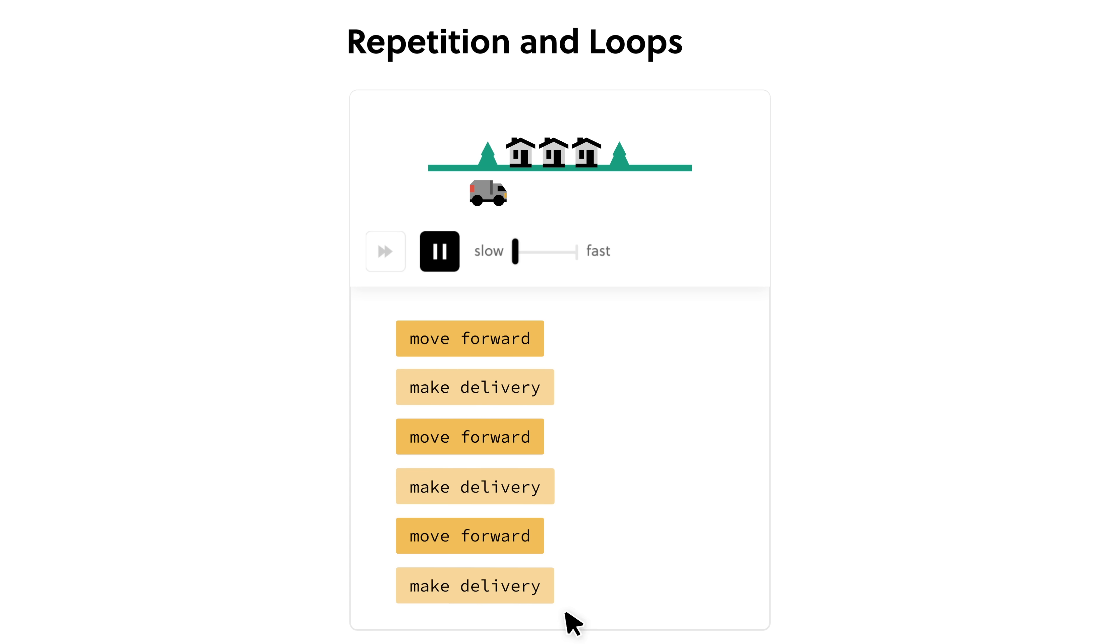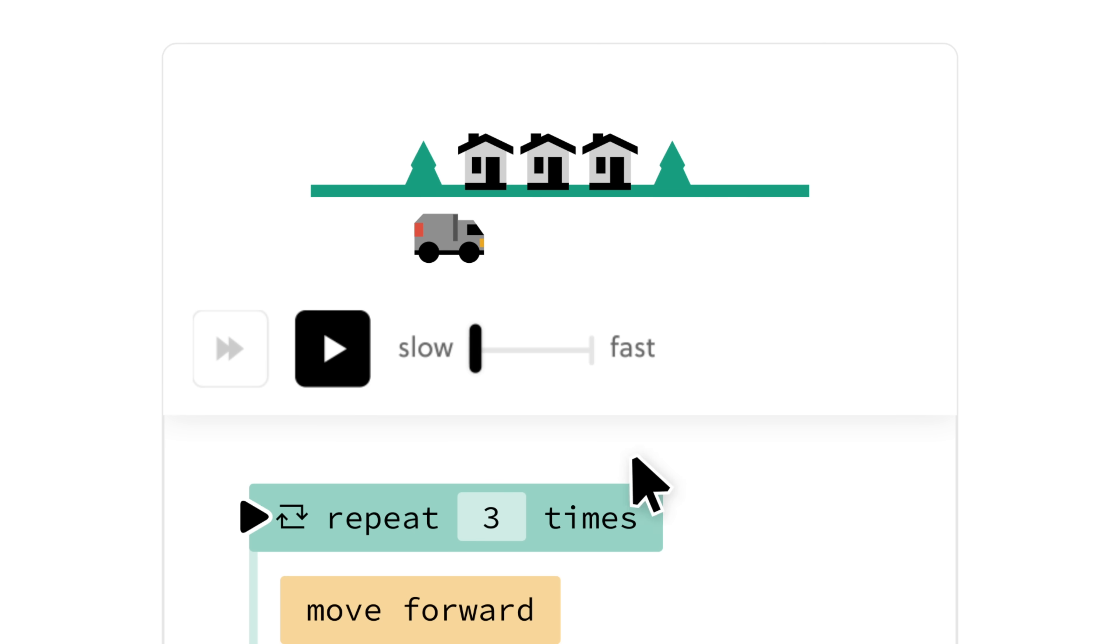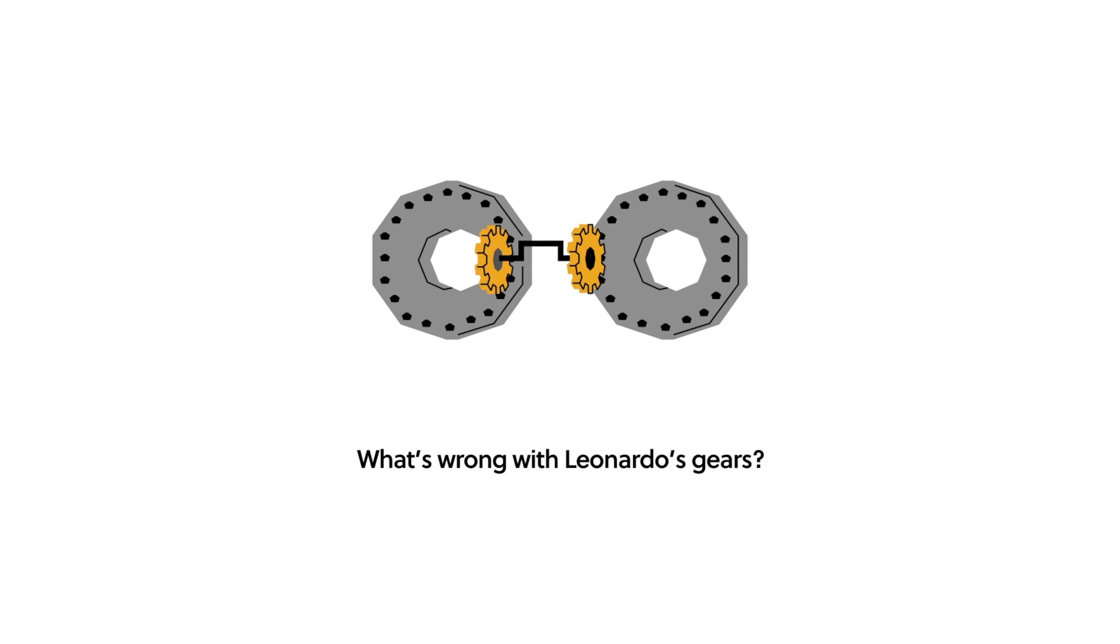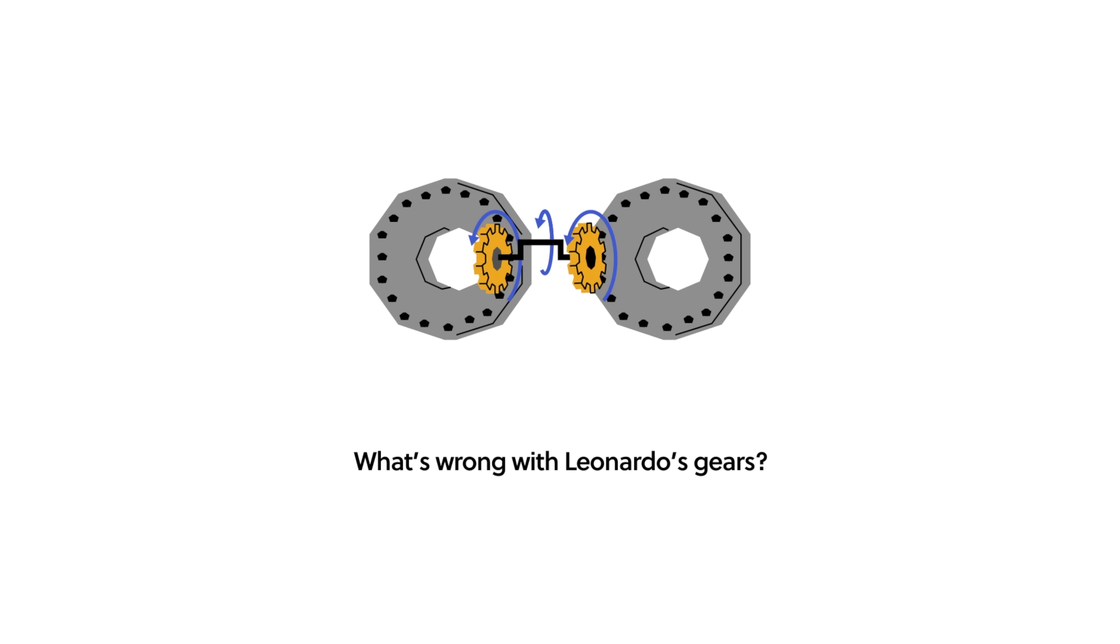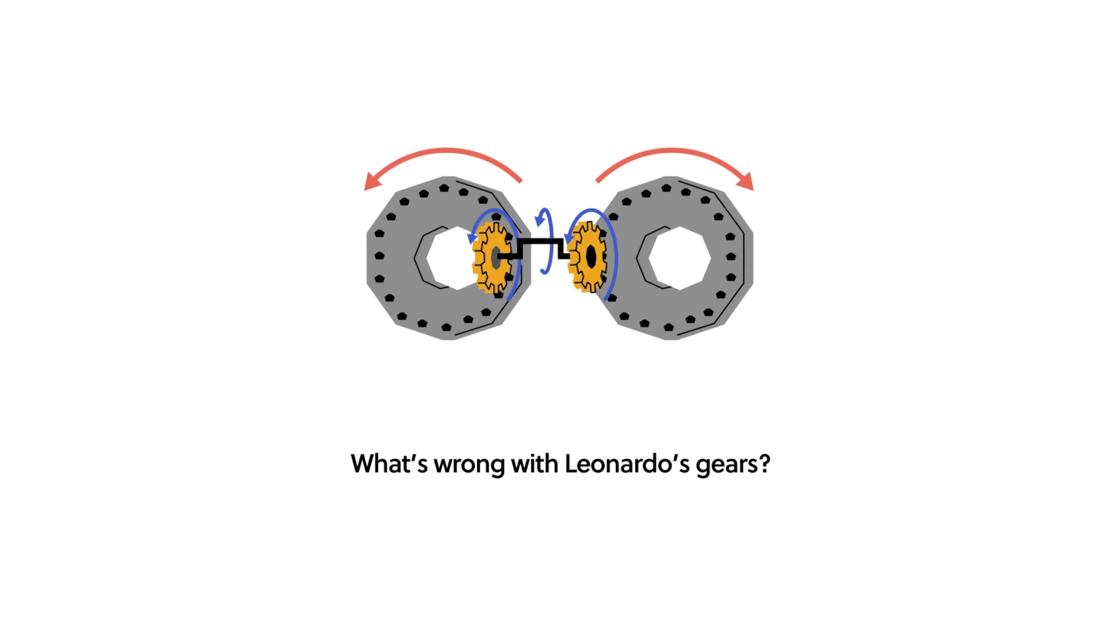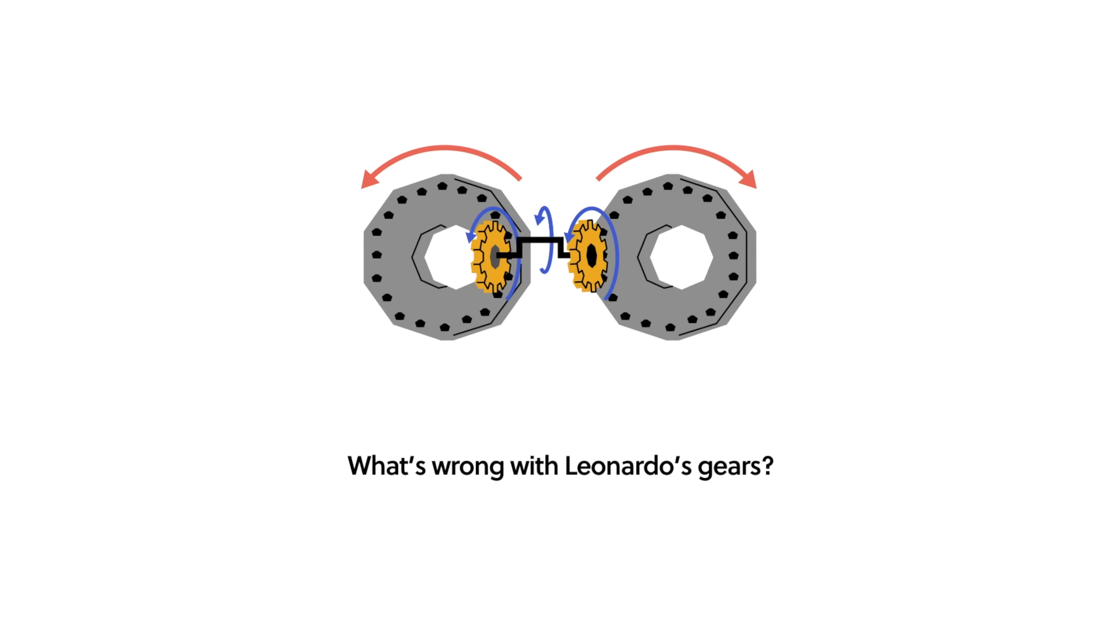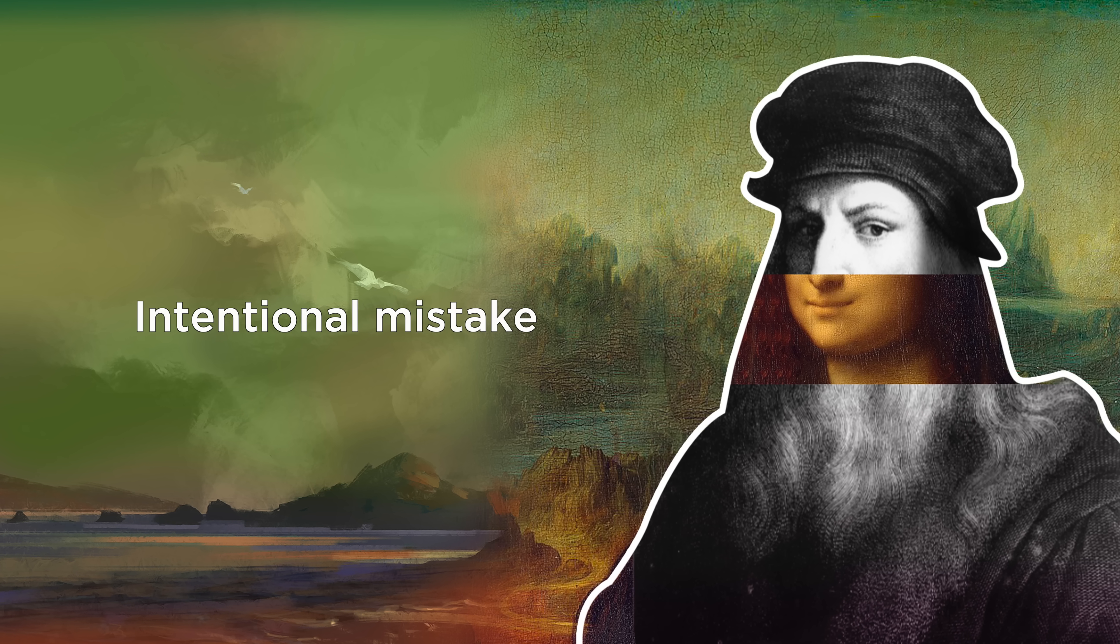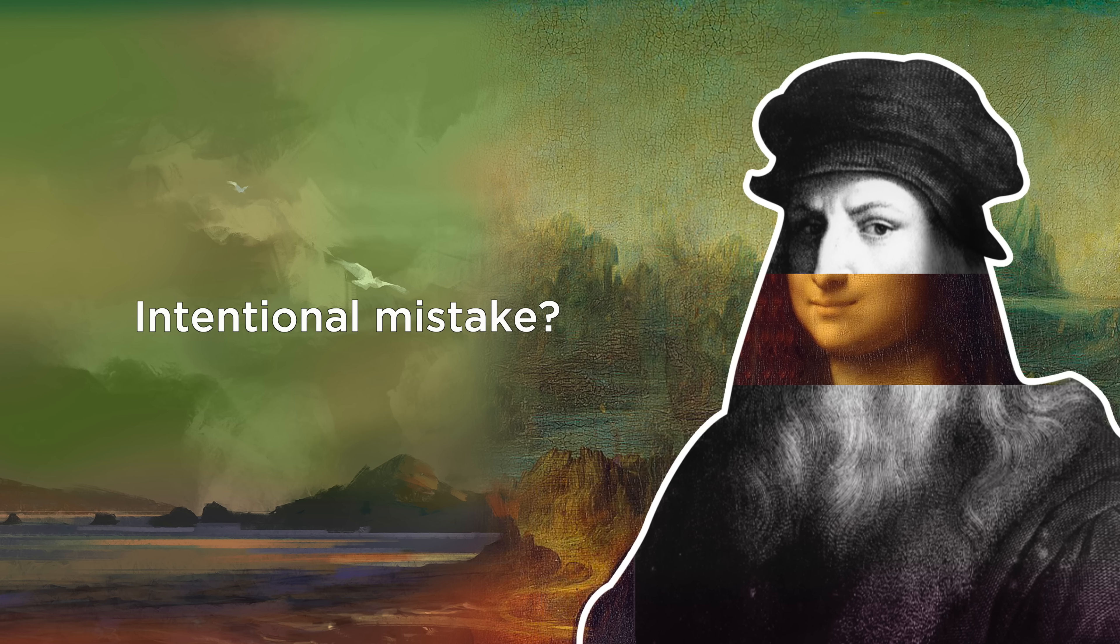My viewers especially love Brilliant's lessons in computer science, data science, and math. Da Vinci's tank design had a flaw in its gear mechanism, causing the front and back wheels to rotate in opposite directions, so the tank will never be able to move at all. This was possibly an oversight or an intentional mistake to protect his design from being built without his support.